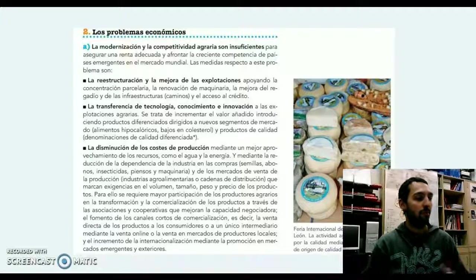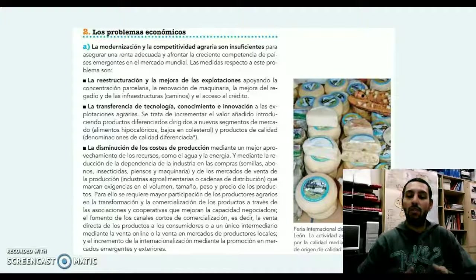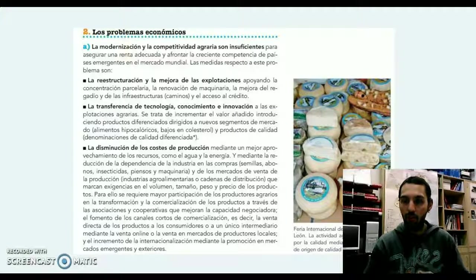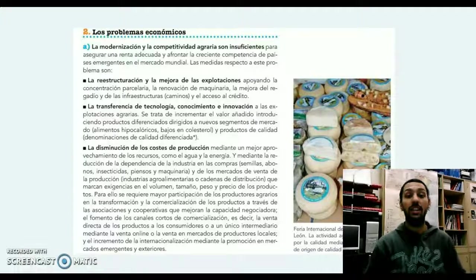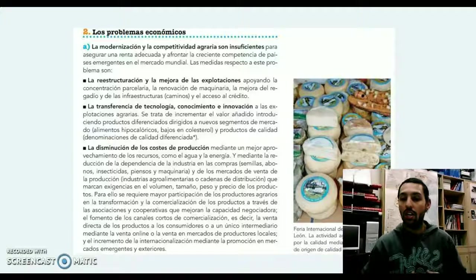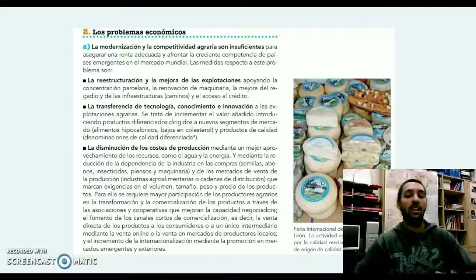En segundo lugar, la transferencia de tecnología, conocimiento e innovación: estamos hablando de todo ese I+D+I que se proyecta a nivel político, intentar trasladarlo a la práctica agraria y sobre todo para la realización de productos con un valor añadido, es decir, productos de alta calidad, productos con denominaciones de origen, productos dirigidos a un mercado muy específico, a mercados urbanos con un nivel adquisitivo importante y que tienen ese sello de calidad.